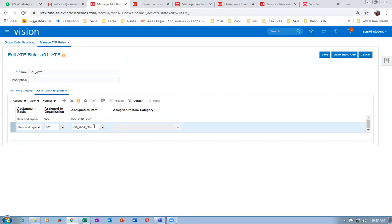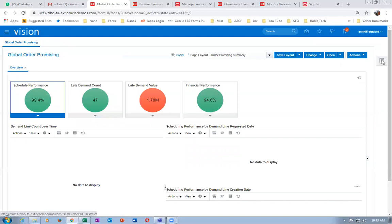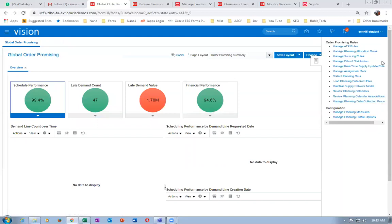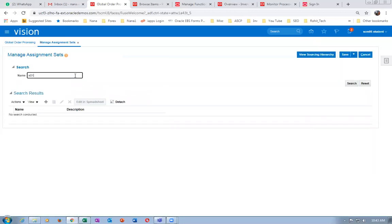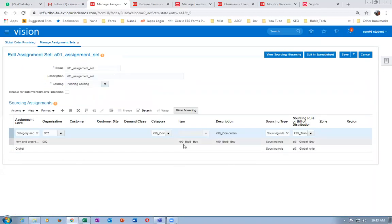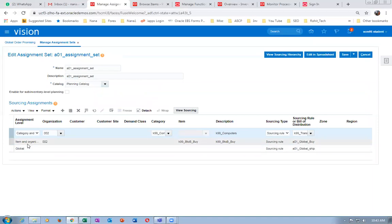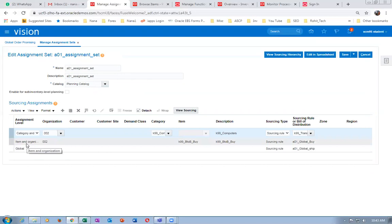We can even go for a category level — instead of item level, put a specific category and all items in that category will be considered for your GOP activity. For K99 GOP Ship there is no sourcing rule at all. Only for the transfer do we have a local sourcing rule; for GOP Ship there is no sourcing rule. Go to assignments — manage assignments. I have used assignment set A01 and click on edit.